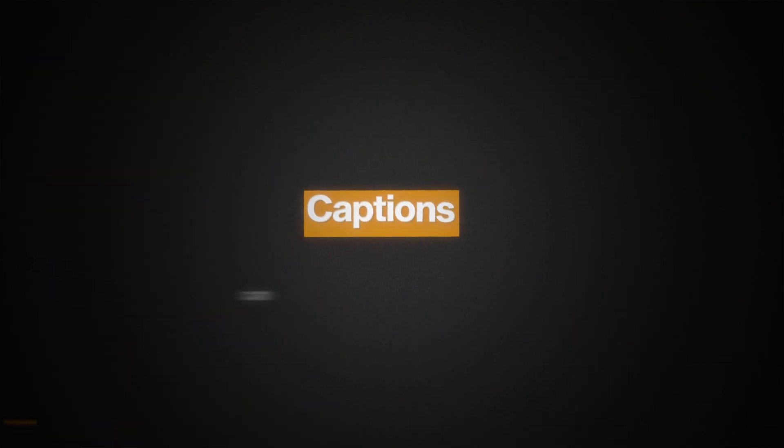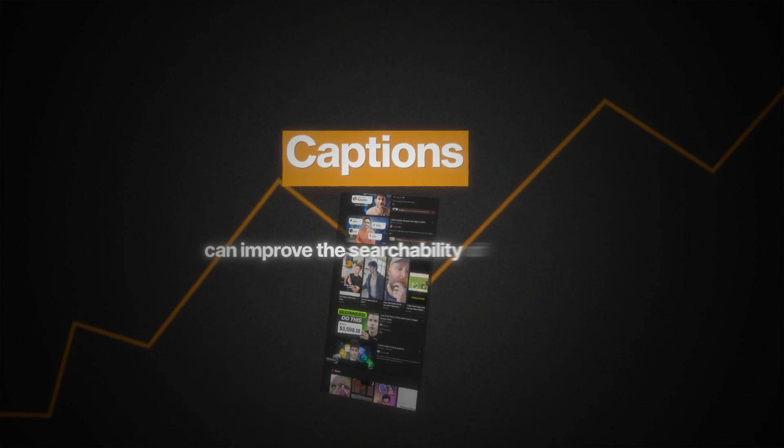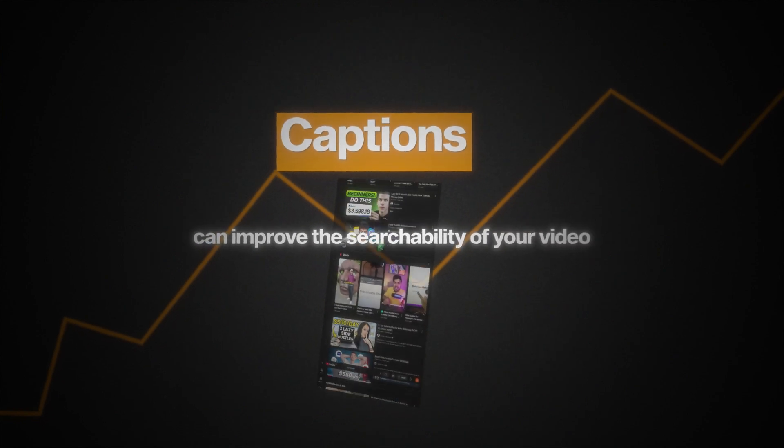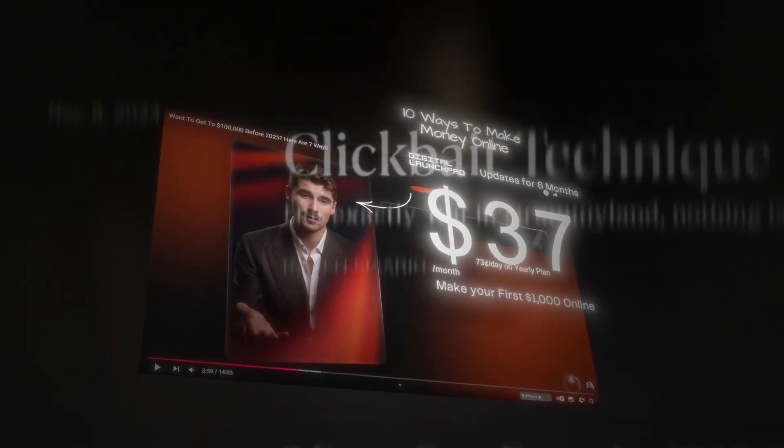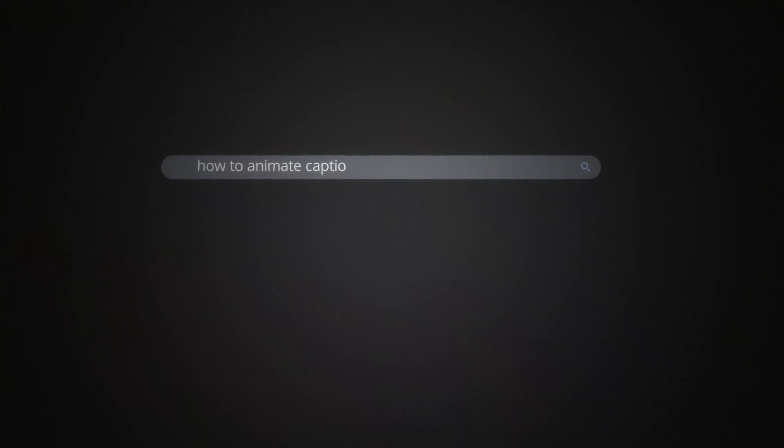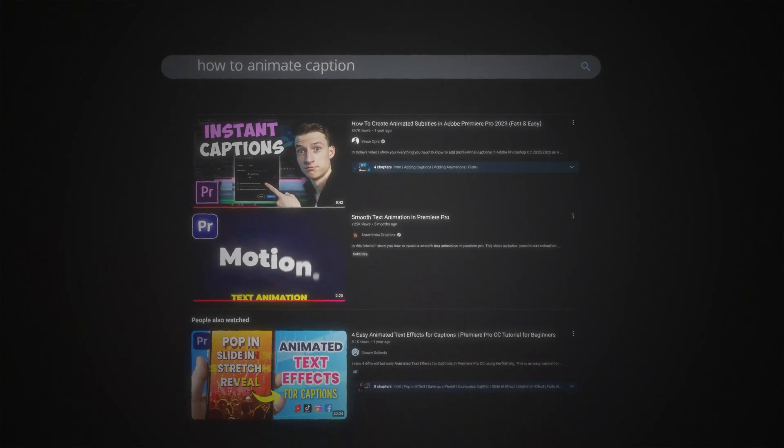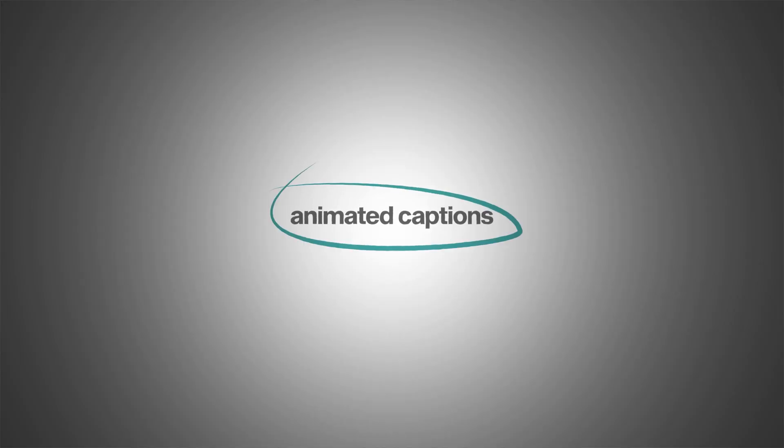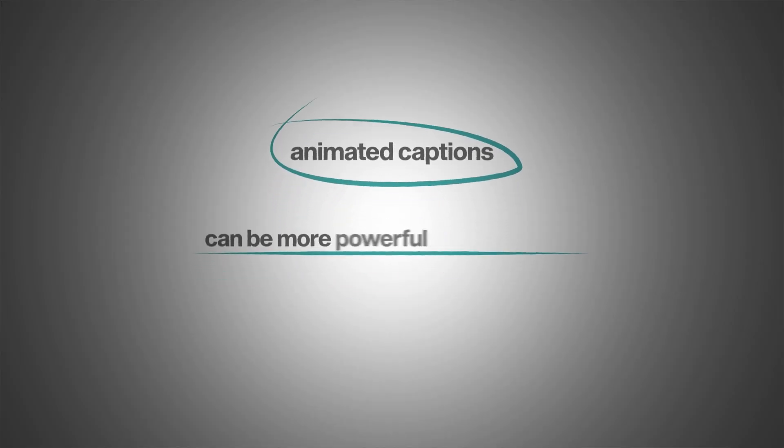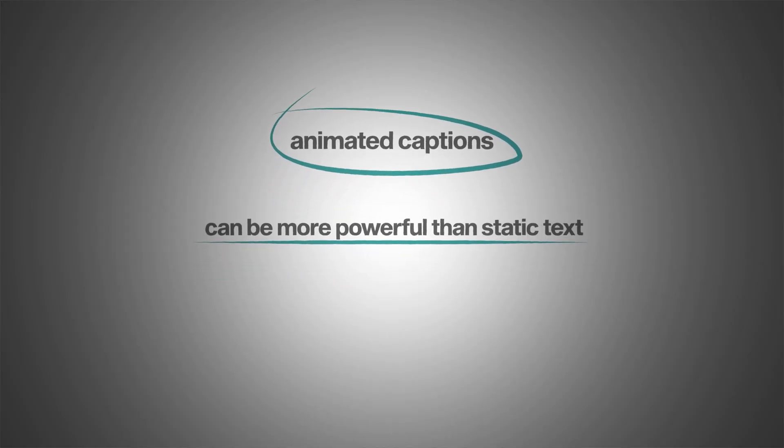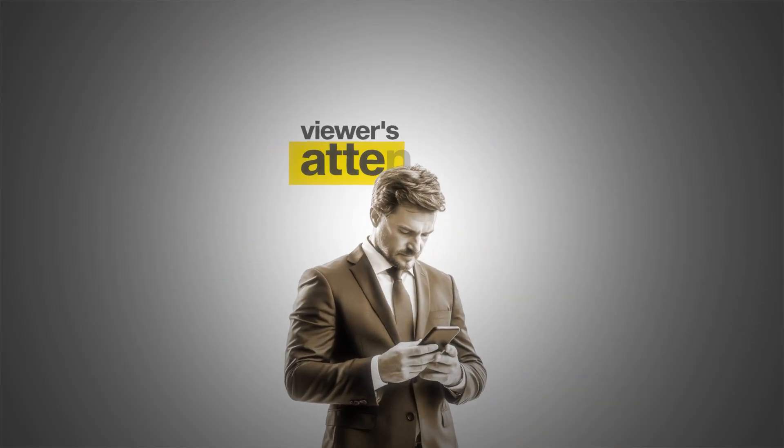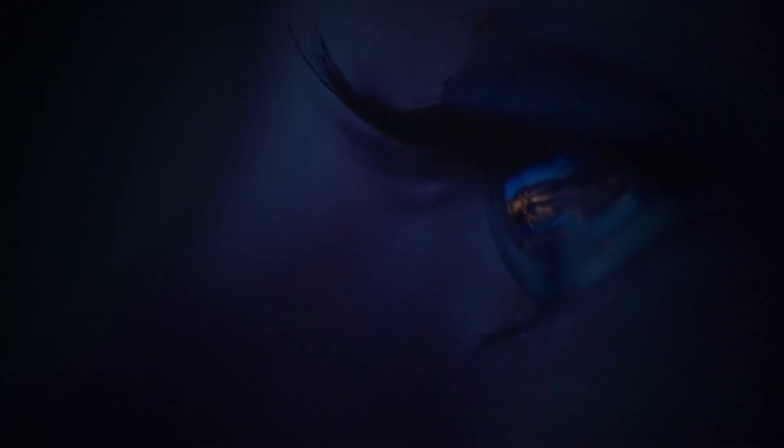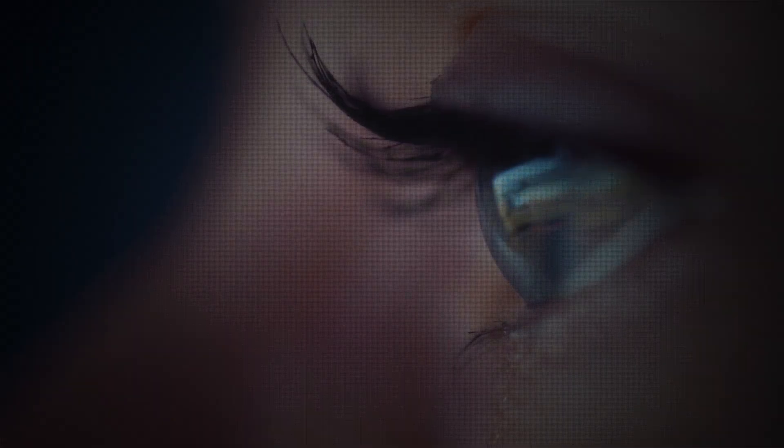And including captions can improve the searchability of your video. When search engines can read and index the text, it can help your video appear in relevant searches. And animated captions can be more powerful than static text because it helps to keep the viewers attention and engagement throughout your video.